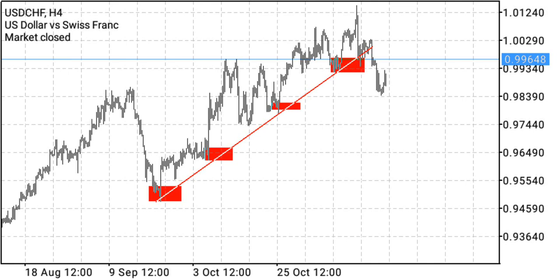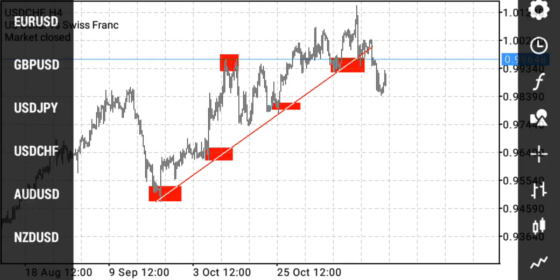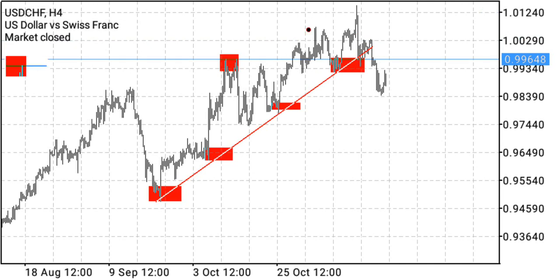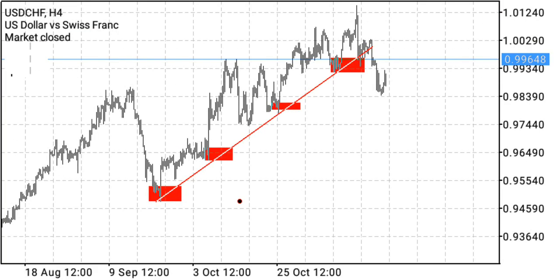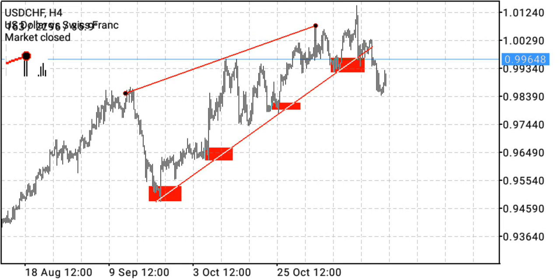What is an uptrend? A market in an uptrend is a market that actually moves in an upward direction, giving us higher highs and higher lows. If we identify this zone here and this zone here, we can see that this is lower than this, confirming the market is actually moving in an upward direction.